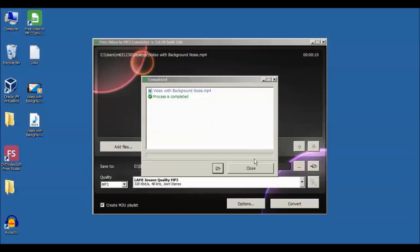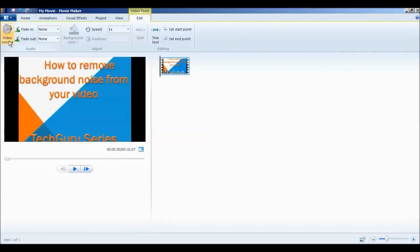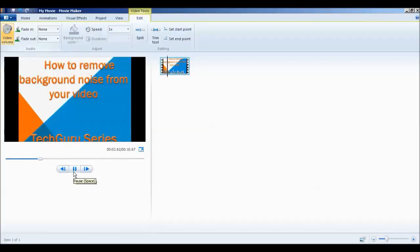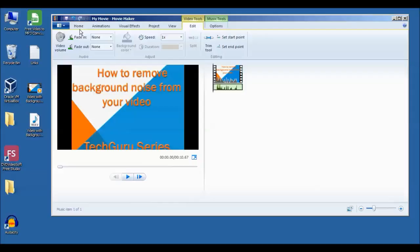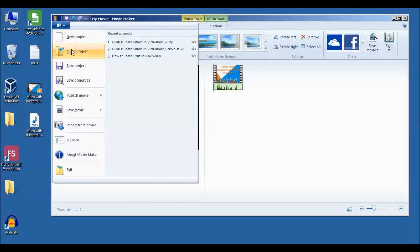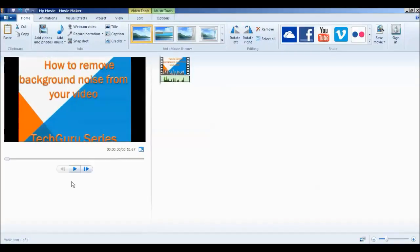Now we need to merge this audio file back into our video, so open your video in Movie Maker. There is background noise in the original, so we need to mute the volume — click here and mute it. Now there is no audio in the video. We need to superimpose the clean audio file we made, so drag and drop it here, or click on File and import it. We have now added our clean audio.